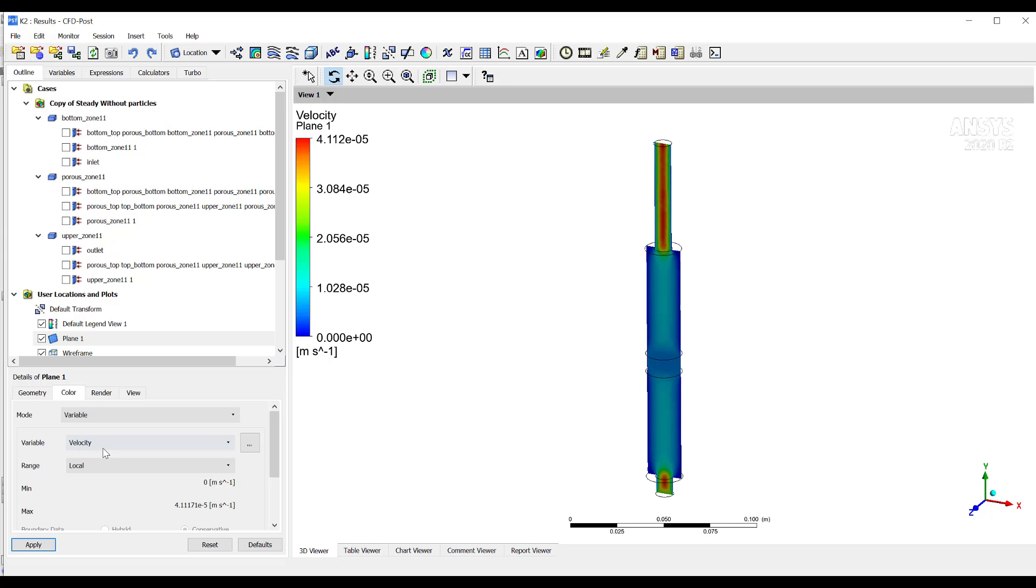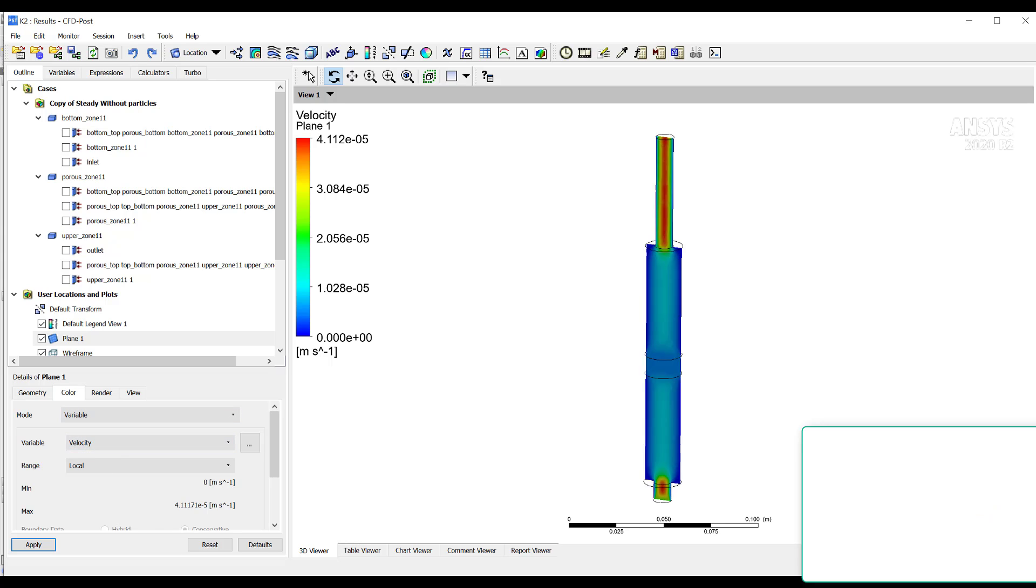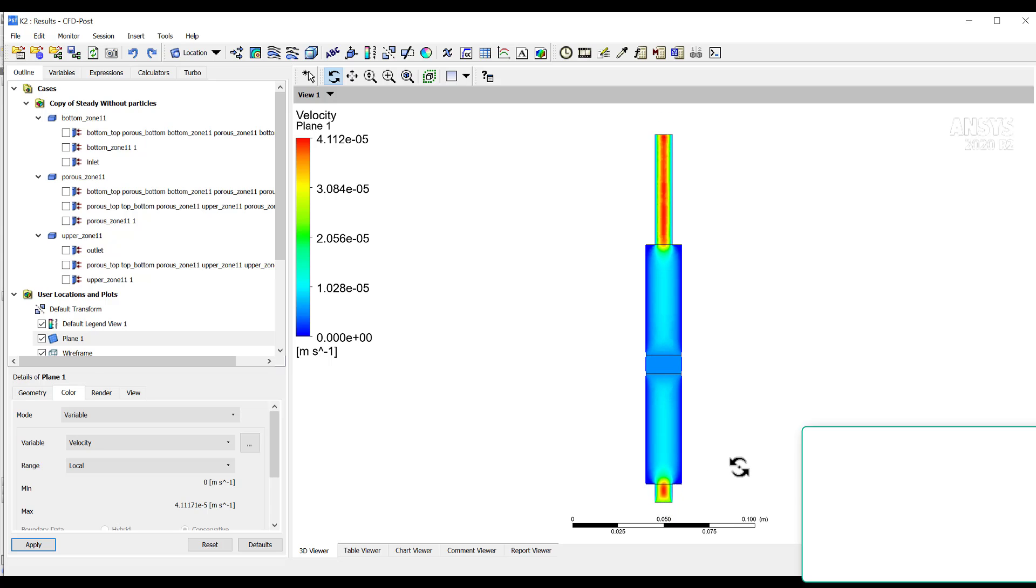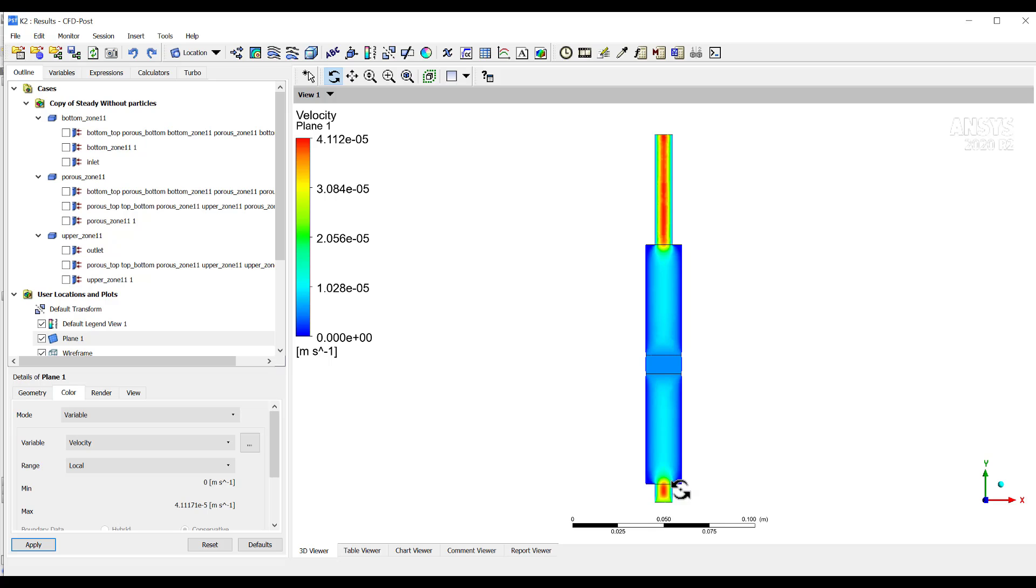And the color, I color it by velocity. And this is what I have right now. That is a reduction in velocity in the porous zone, in the porous region, and an augmentation of the velocity in the inlet and the outlet that have a smaller area.